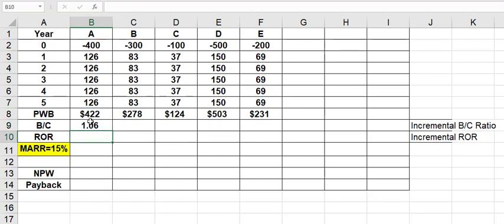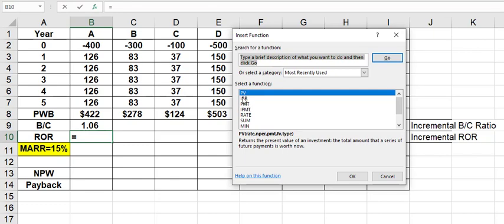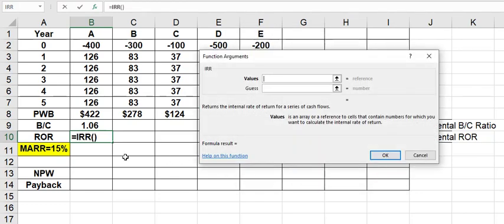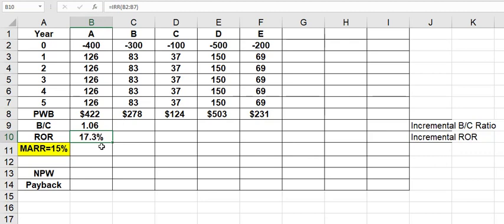And then rate of return, I'm going to use, go back to my function icon, choose the IRR, internal rate of return function. And the values I want to block are years 0 through 5. And I get 17.3%. I recommend you always go at least one decimal if you're using percentages to make sure that you're going to be able to discern things properly.